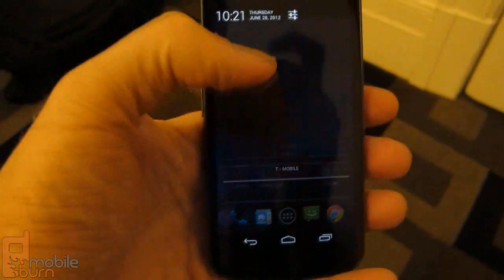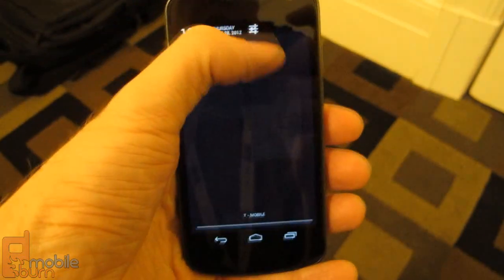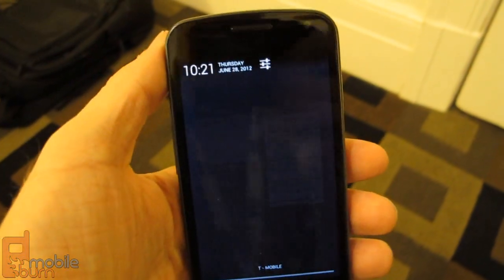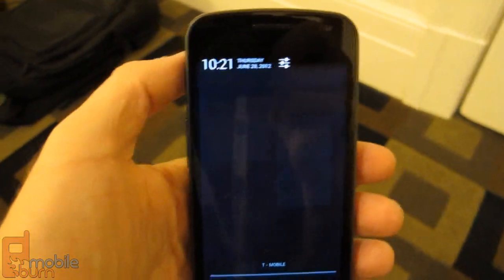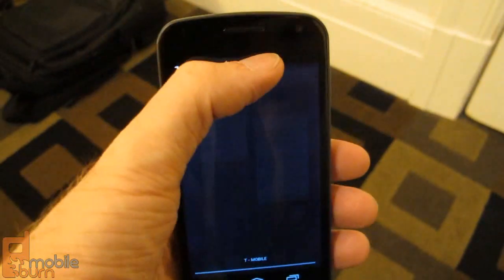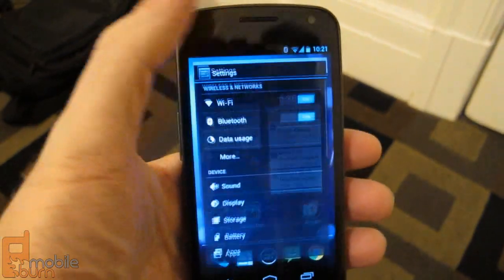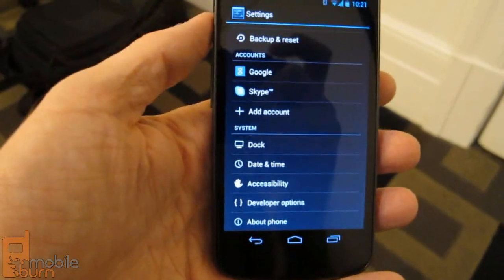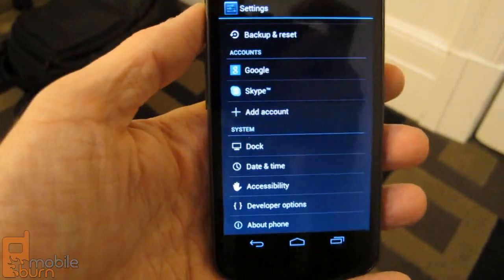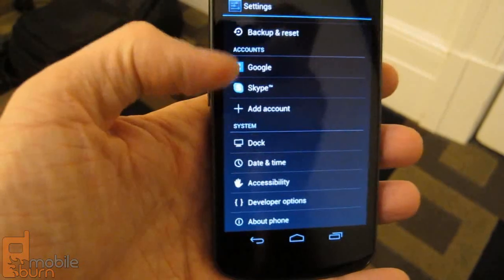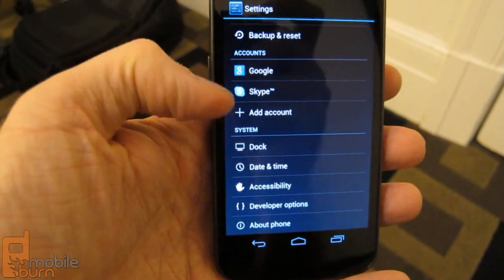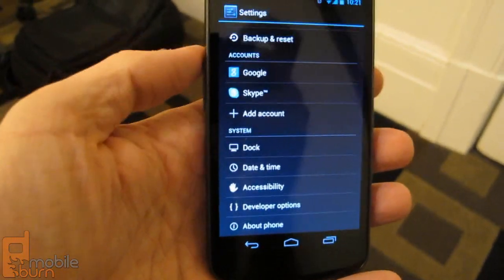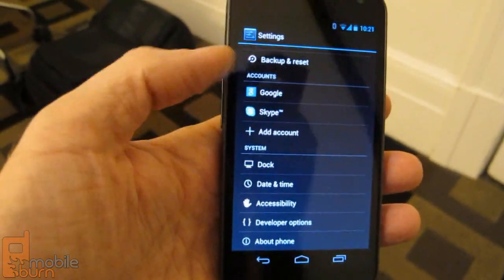Let's go into the notification area. Notice that the top of the screen has changed a little bit. Jump into settings — settings look very similar, with a few differences organizationally. You can see the way accounts are laid out and everything.